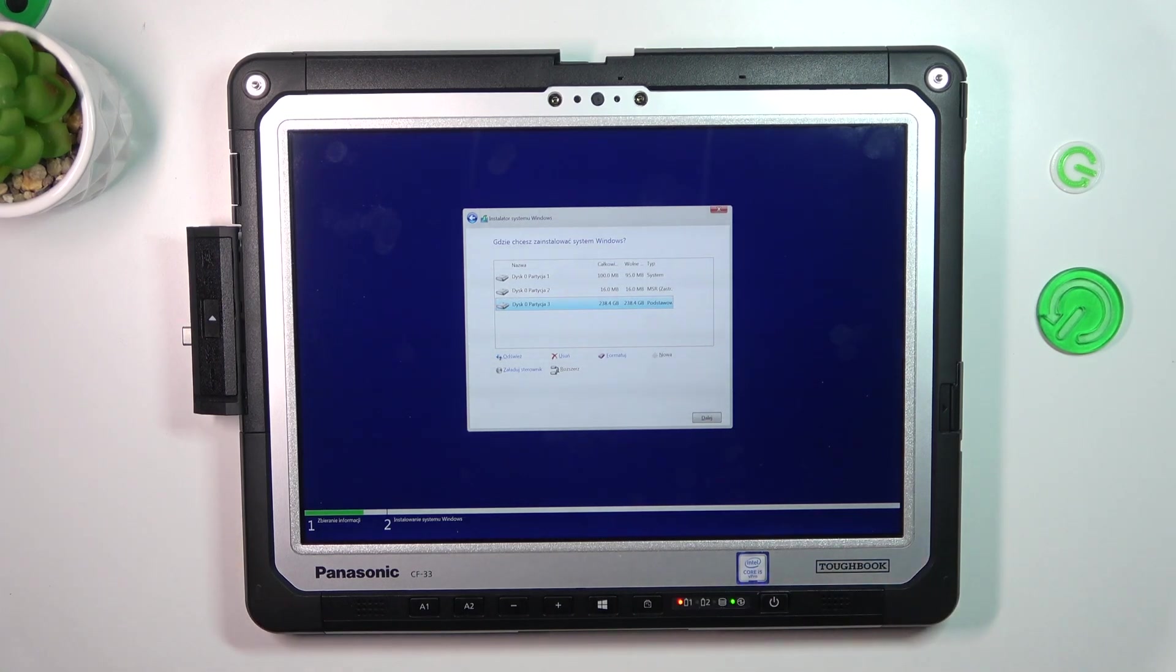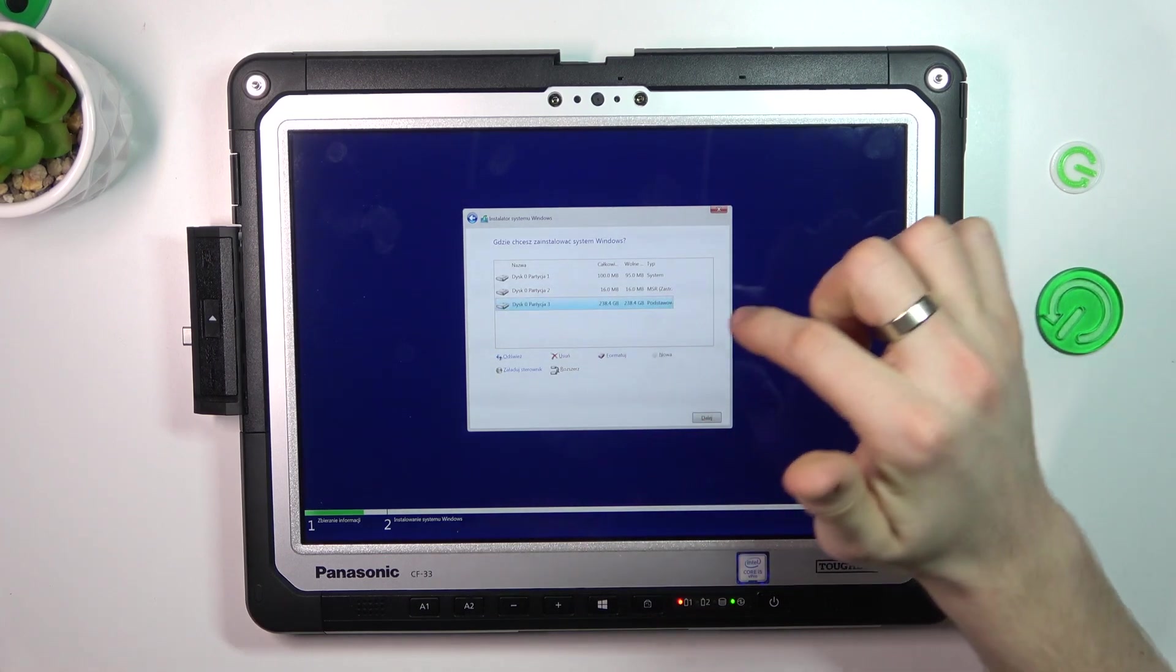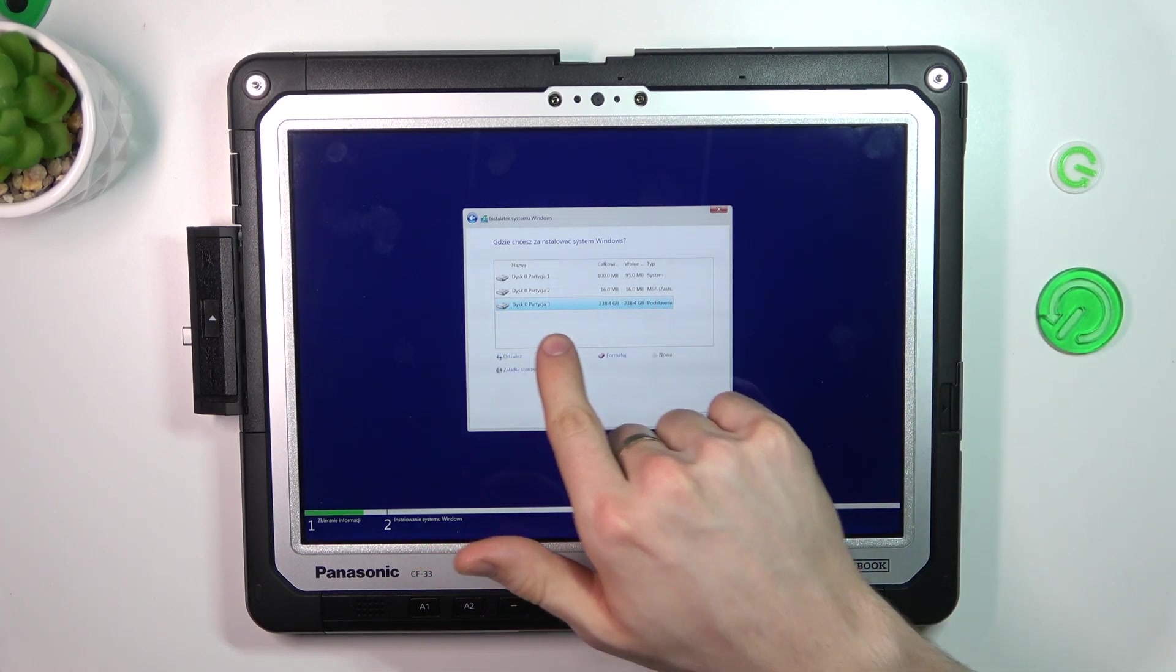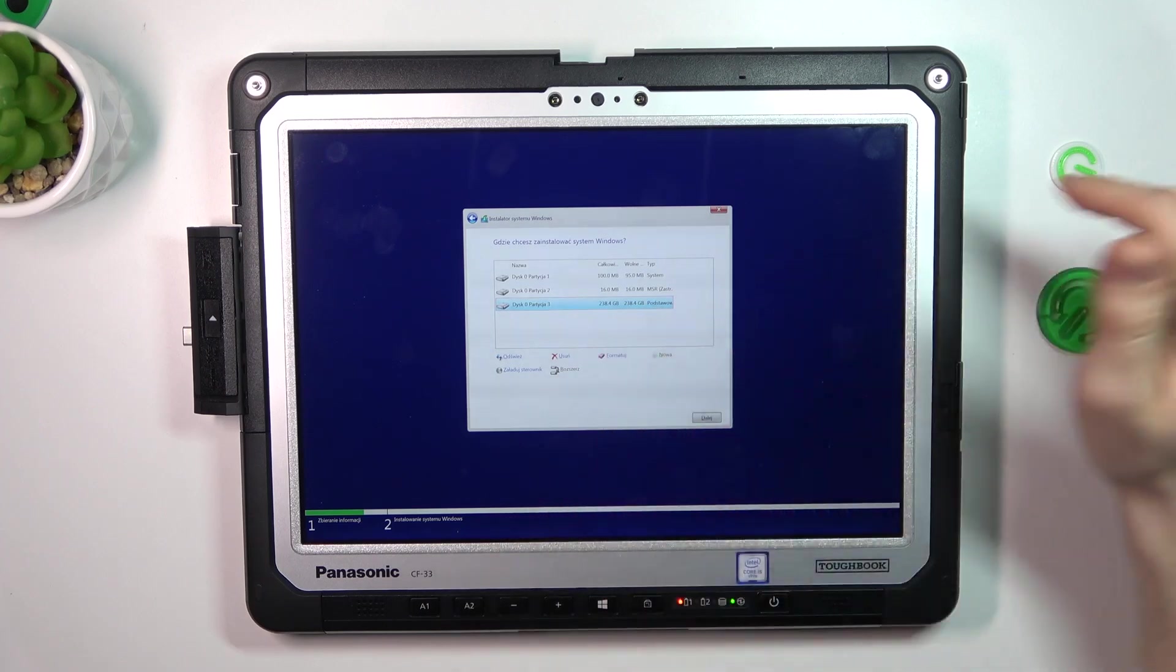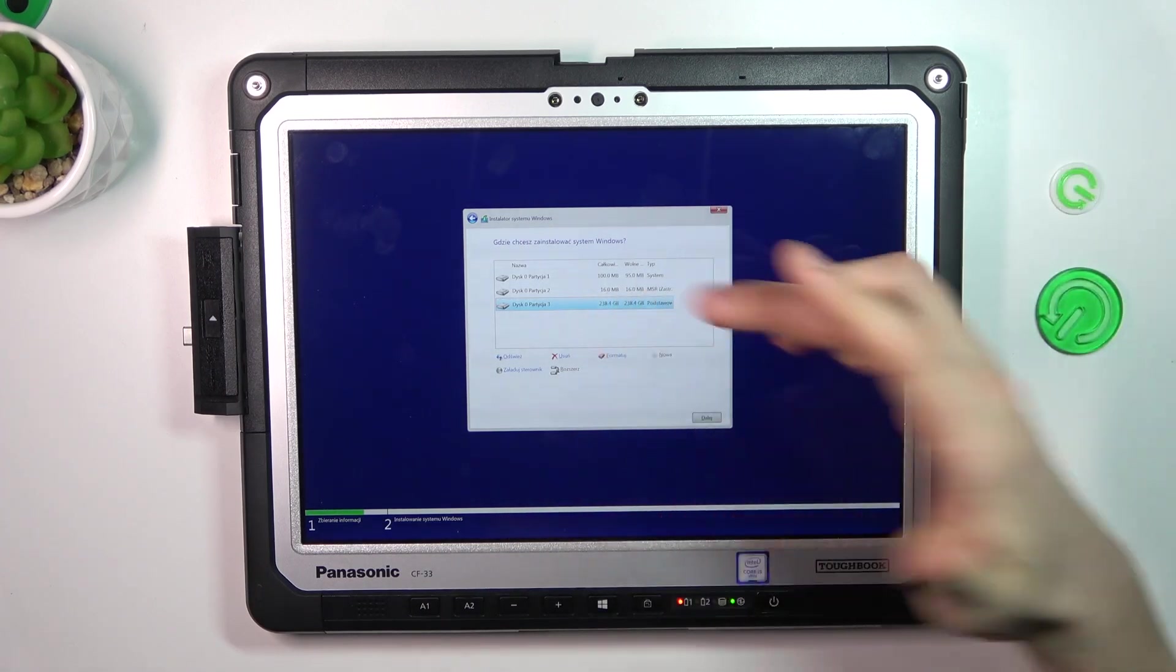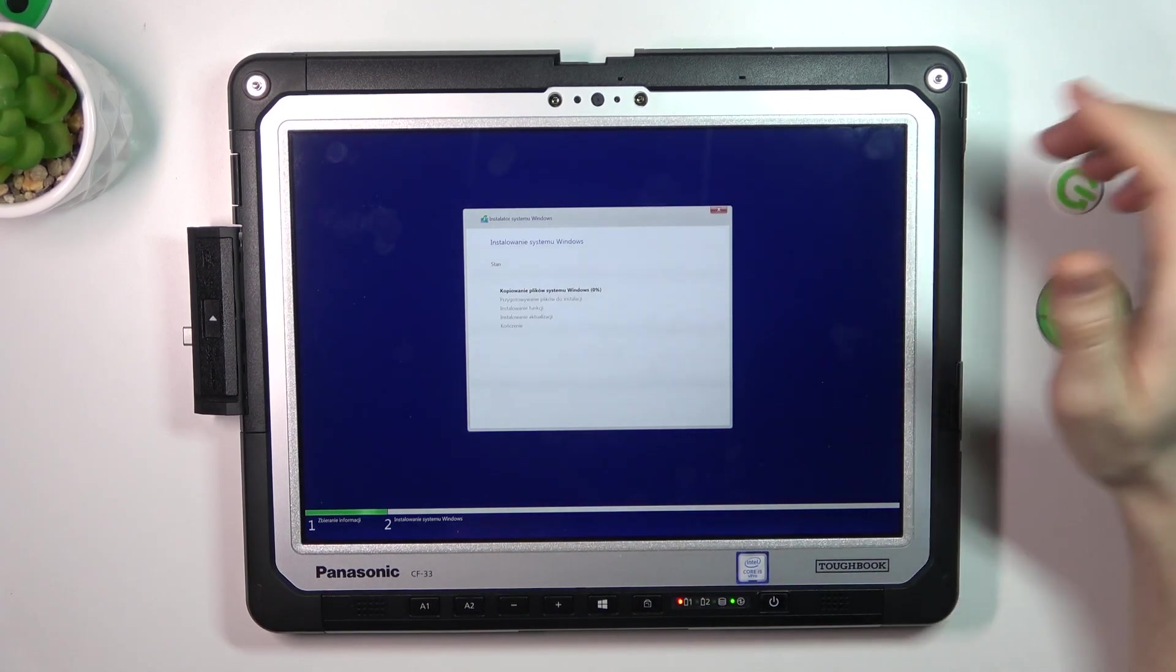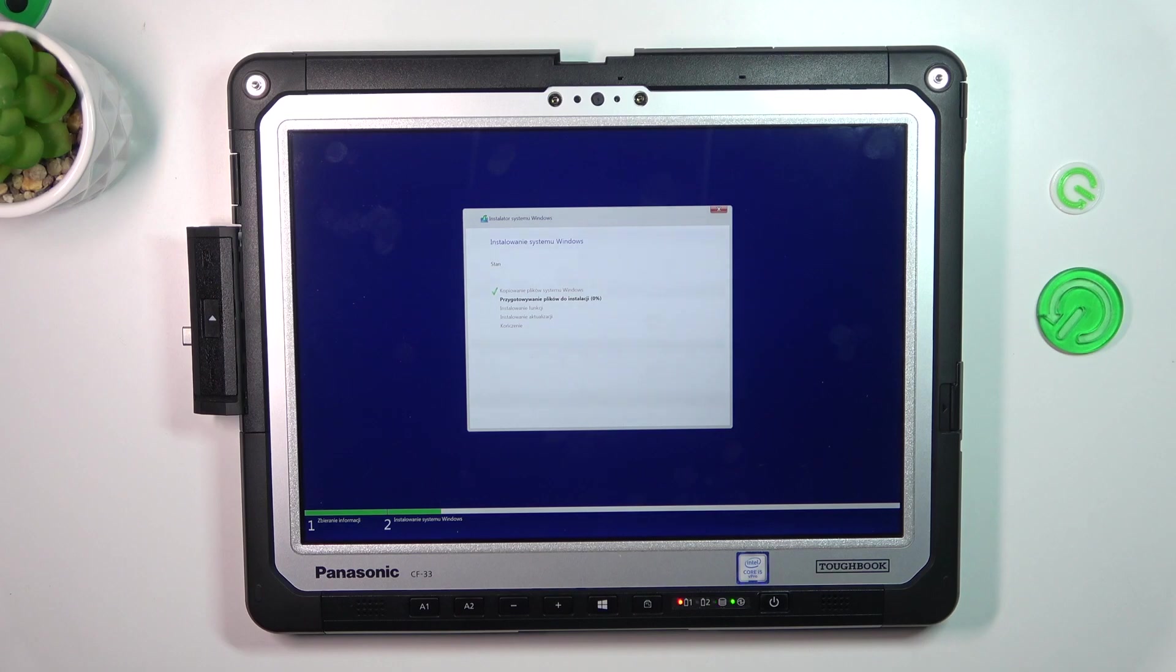Here I want to just install the system. Now choose the disk with more space for the system and click next.